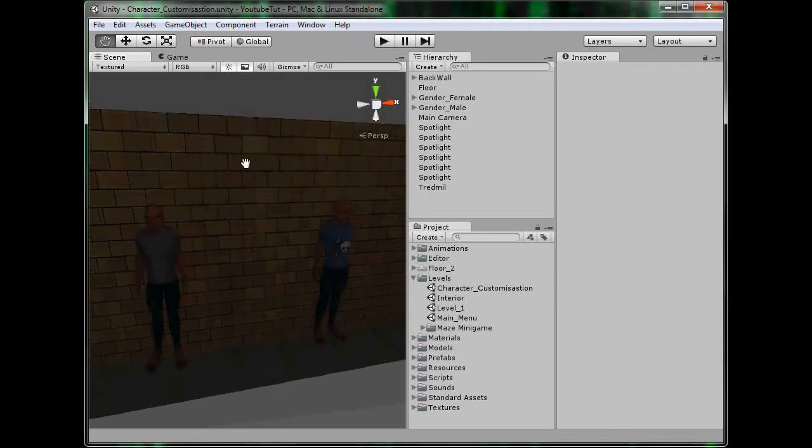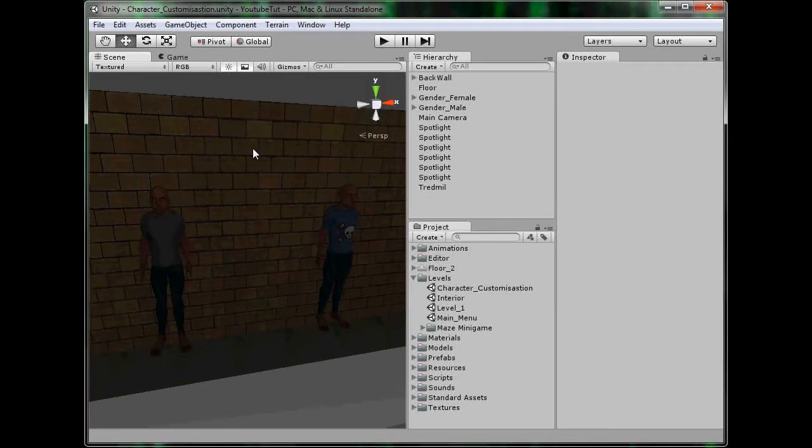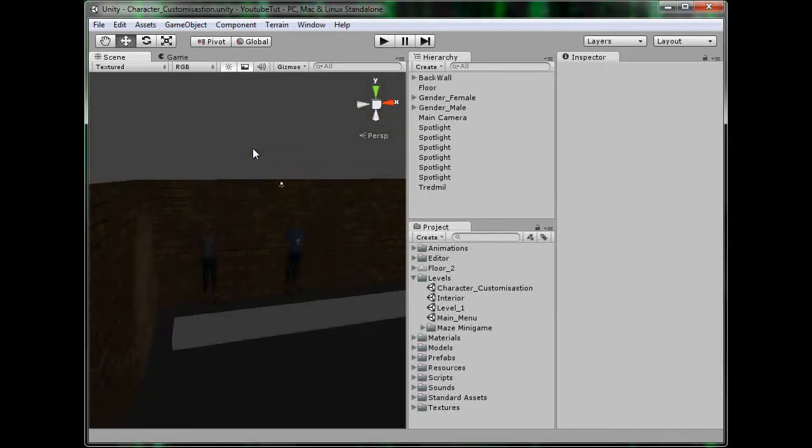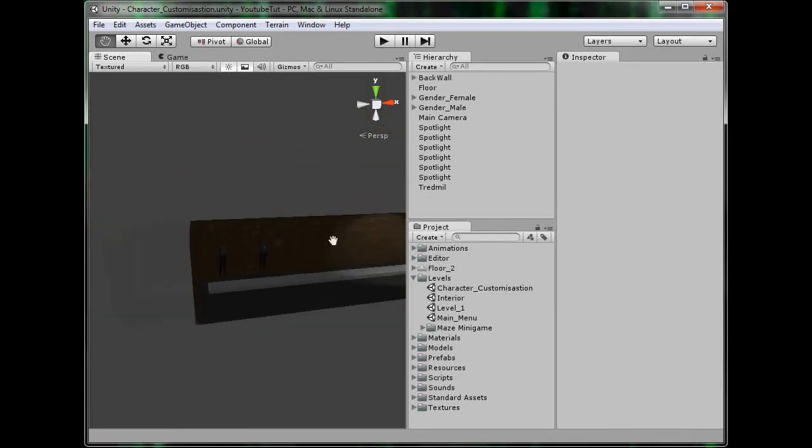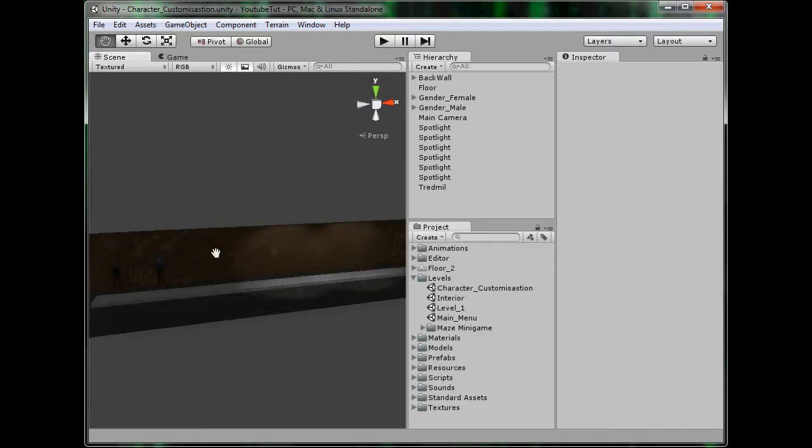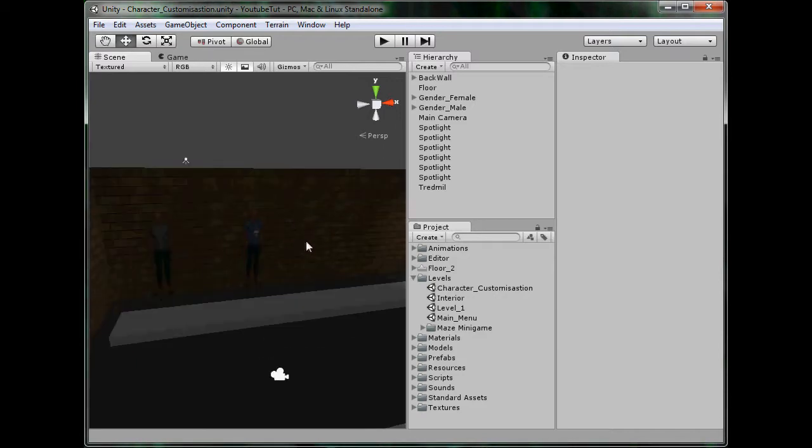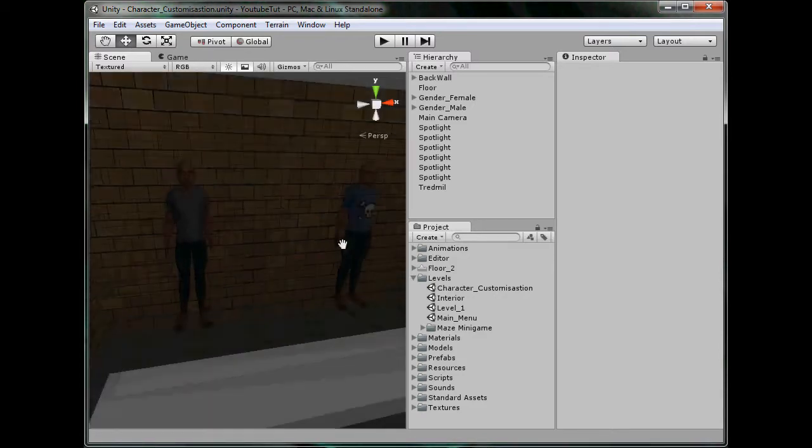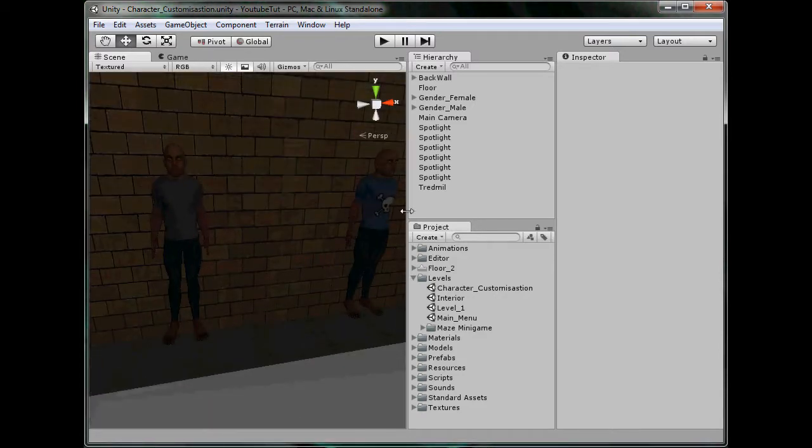Hello YouTube and welcome back to our 61st Unity 3D tutorial. Last tutorial we made the basic theme for our character customization and now we're going to begin scripting in it.